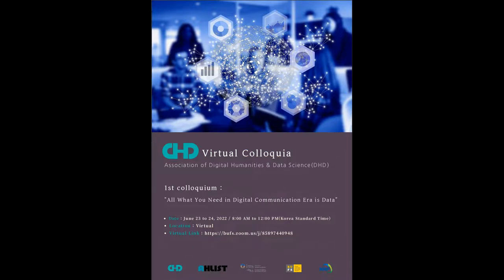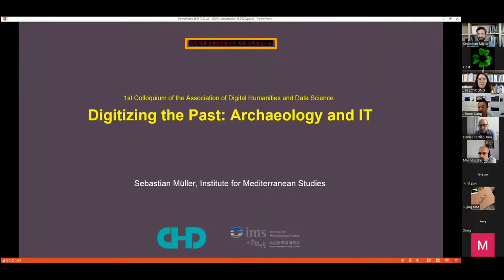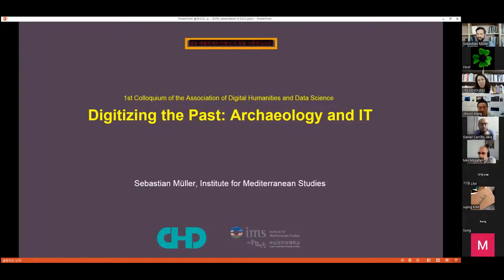Thank you very much for the introduction. My name is Sebastian Müller. I'm a member of the Institute for Mediterranean Studies and a prehistoric archaeologist, and this is also explaining the title of my talk. I wanted to point out that archaeology is not just humanities, but then after thinking about it again, I found it's maybe not that smart — you can also replace it with digital humanities or whatever.